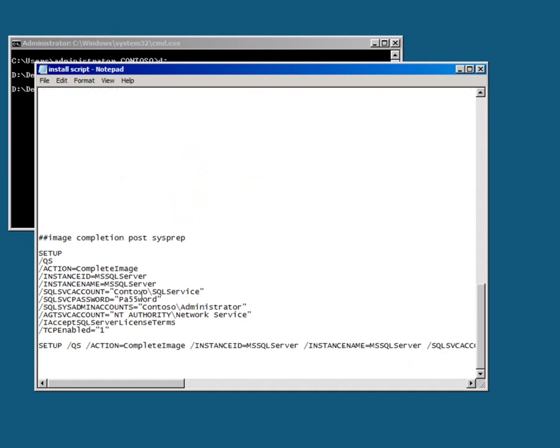Down at the bottom here you can see the options to complete the image. So the action is complete image. The instance ID is what I referred to earlier. The instance name is whatever I choose to call it, typically MSSQLSERVER for the first instance.